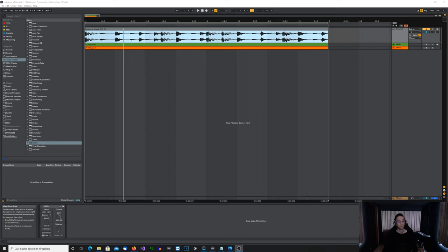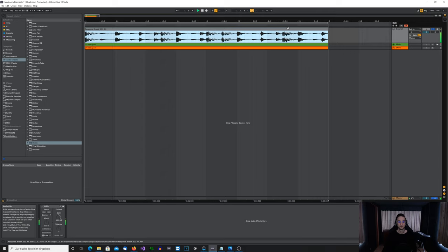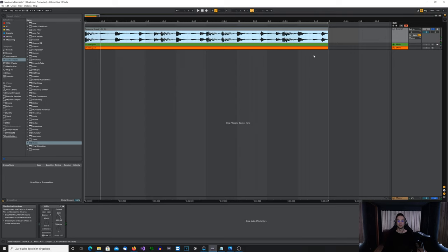For better understanding, you should know how bit depth works. I made another video about bit depth and dithering, so maybe check that out first so it's easier to follow along. I've loaded up a simple drum loop here for demonstration — you can use anything, a full mix, it doesn't matter. It's always the same. I'll just use this drum loop as an example.